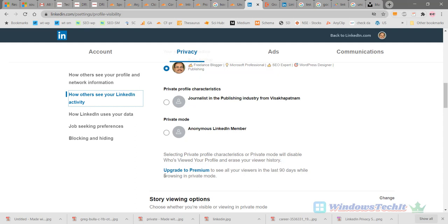If you upgrade to Premium, you can see all your viewers who have viewed your profile while browsing in private mode. That is, you can be anonymous but still know who has viewed your profile.